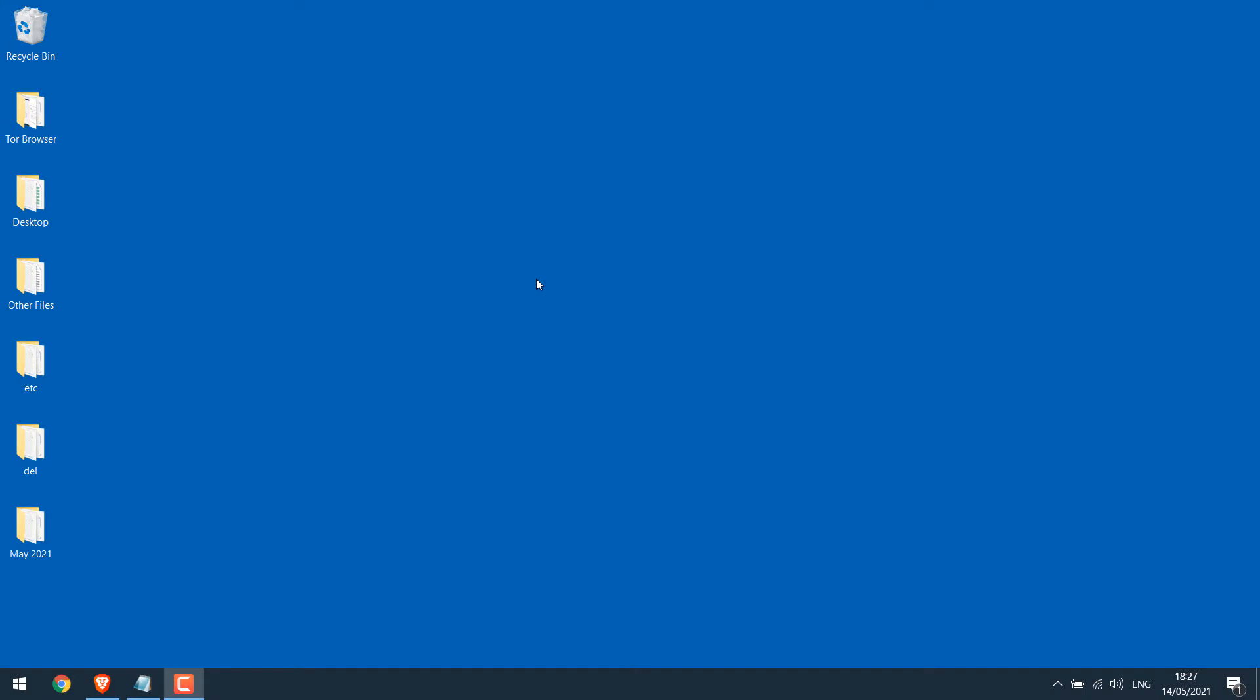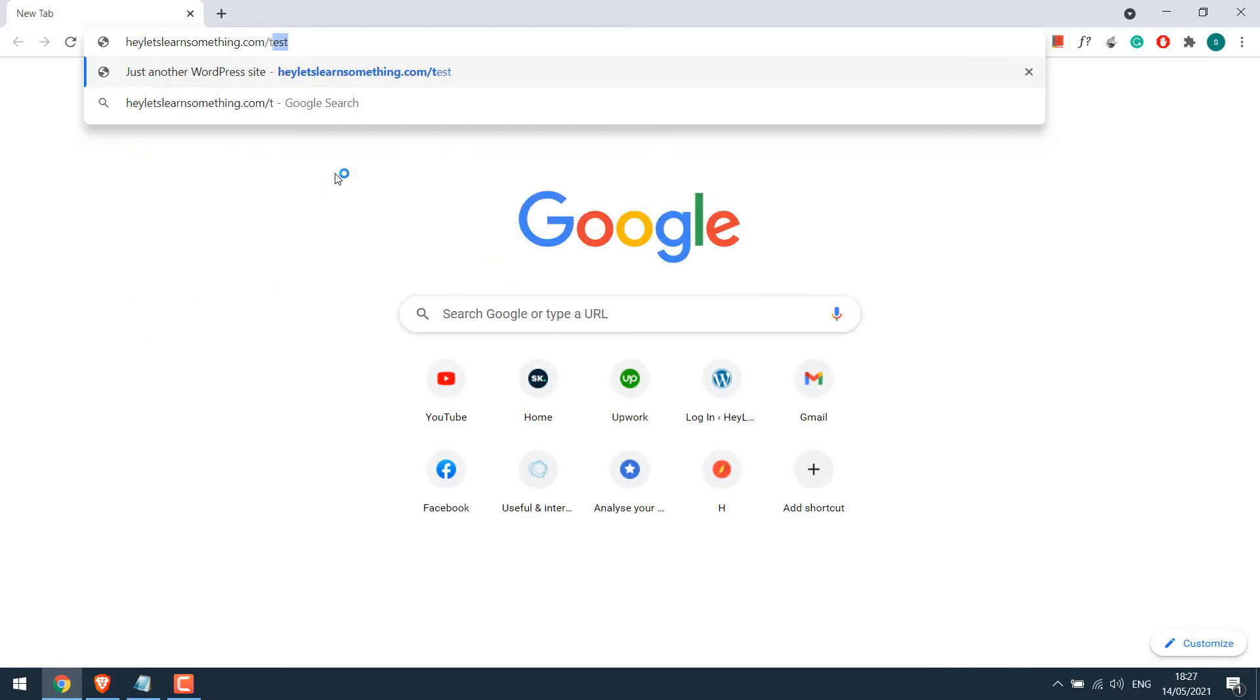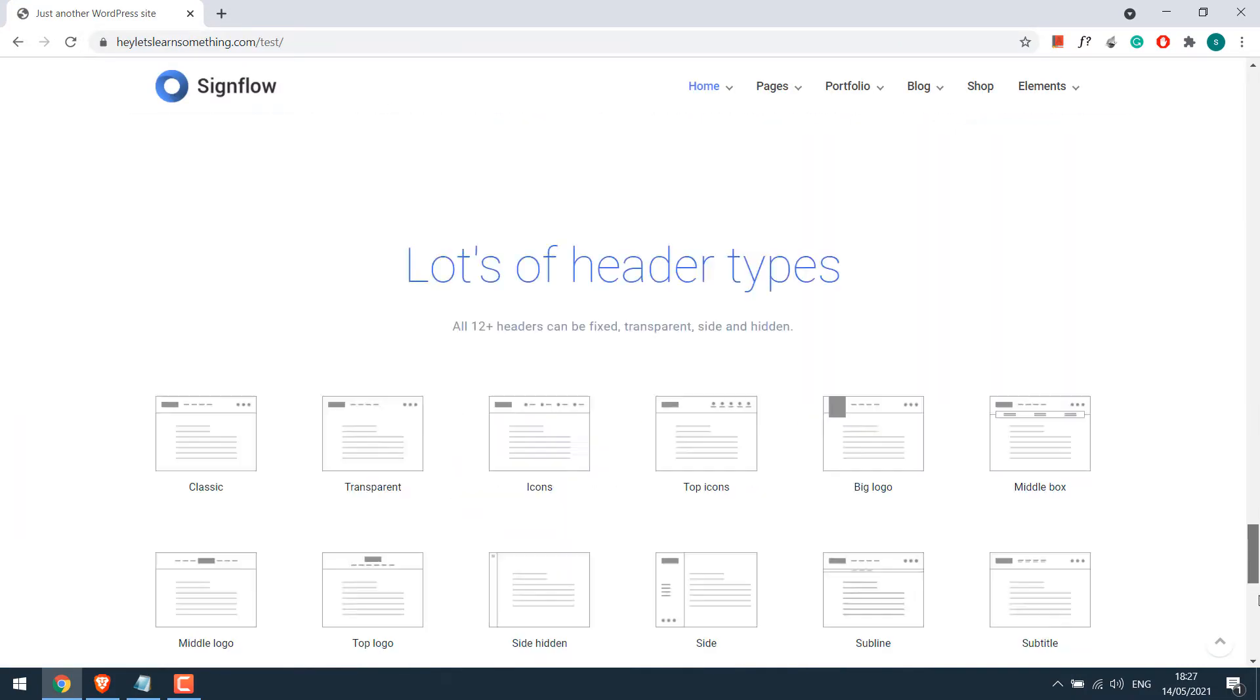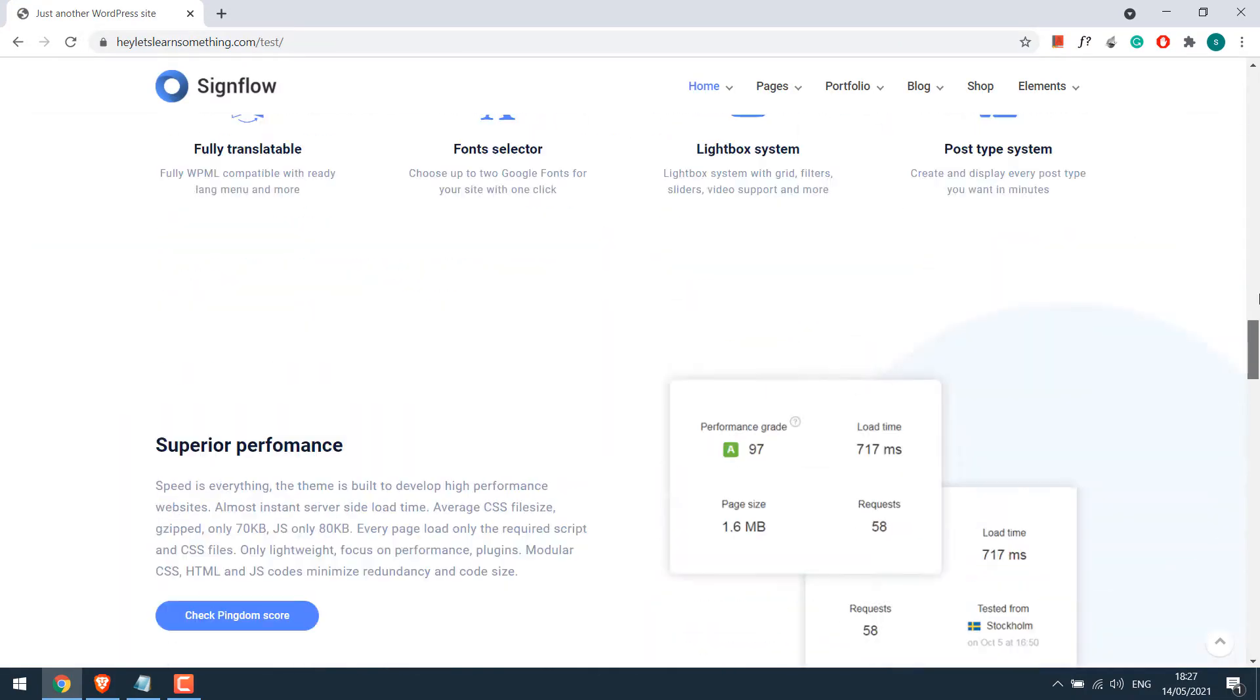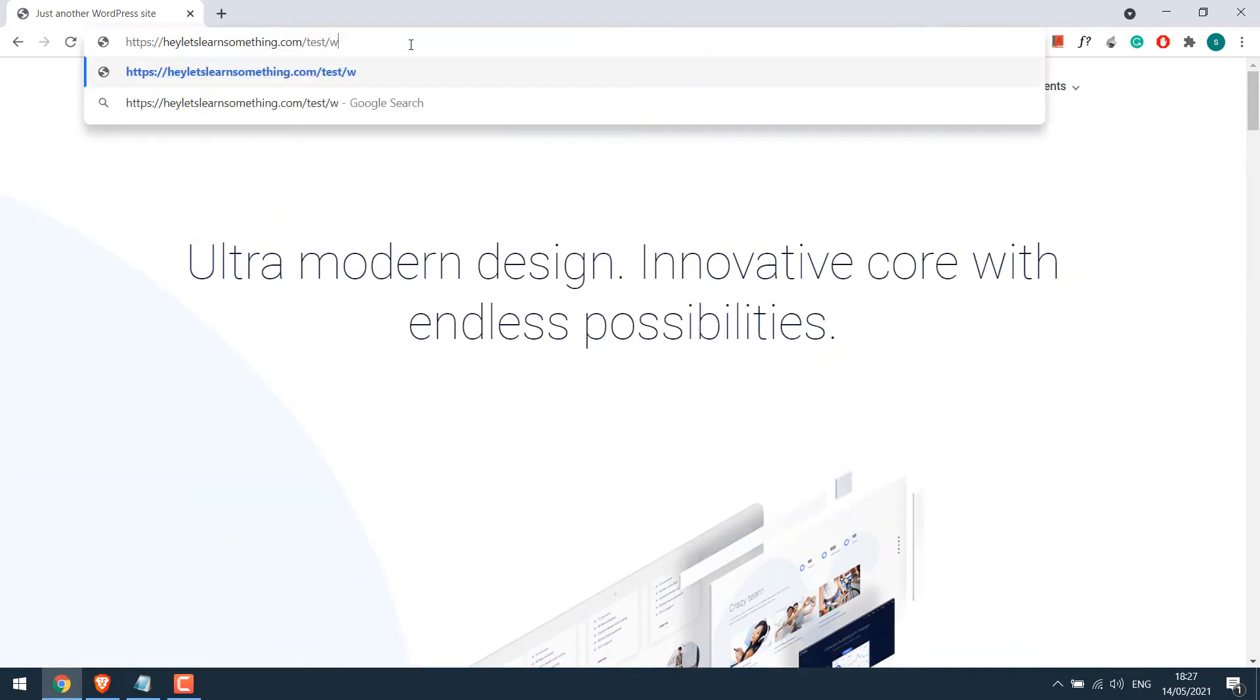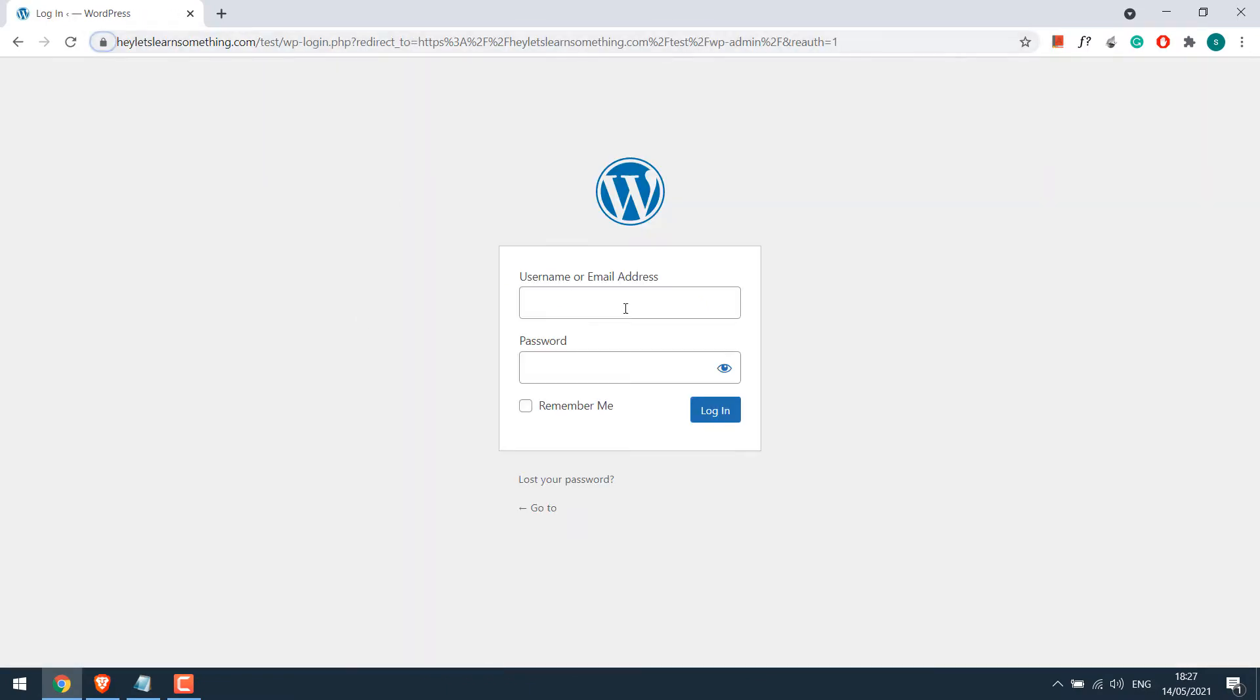To start with, let's open our sample website, letslearnsomething.com/test. This is just a demo imported site. Anyway, we will auto backup this website to Dropbox. Let's login to its dashboard, wp-admin. Enter the credentials.